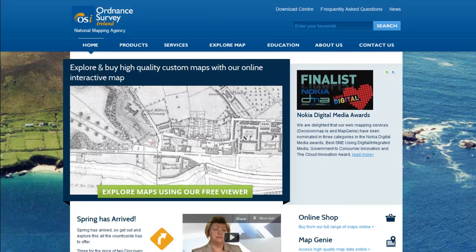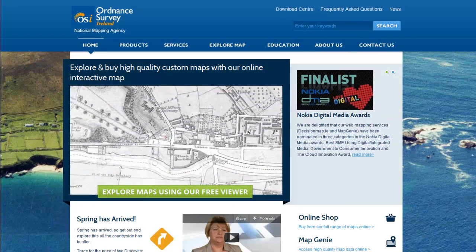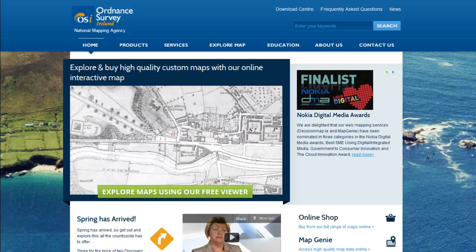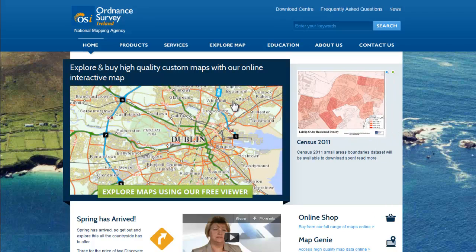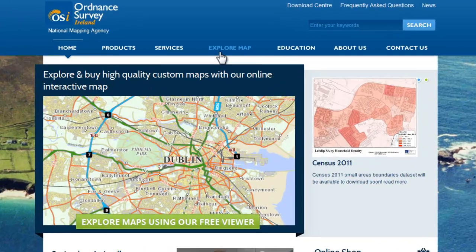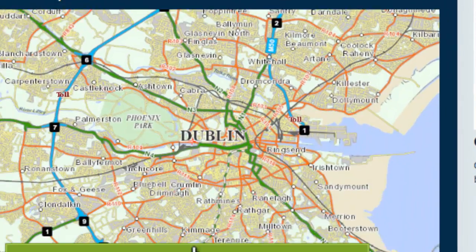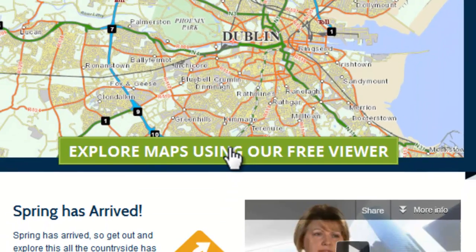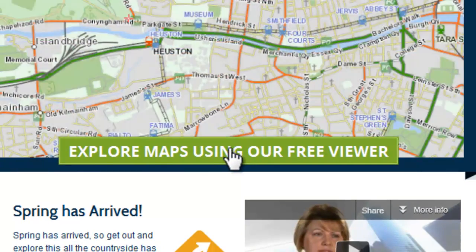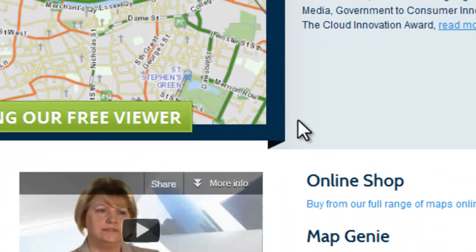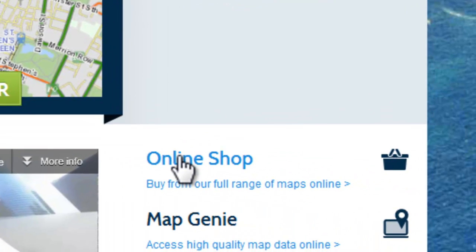Hi and welcome to the Ordnance Survey Ireland tutorial on how to buy mapping products from our online shop. Click on the explore maps here or on the green bar on the home page. You can also click on the online shop text here where you will be given more options.